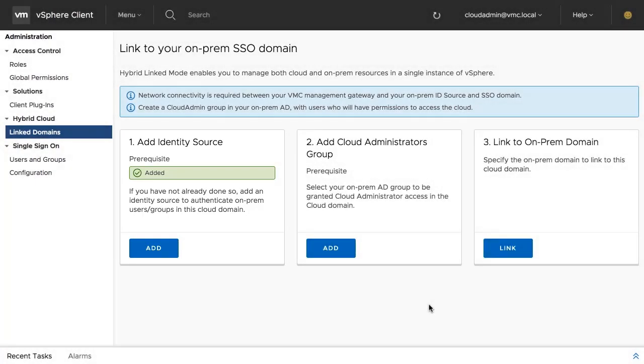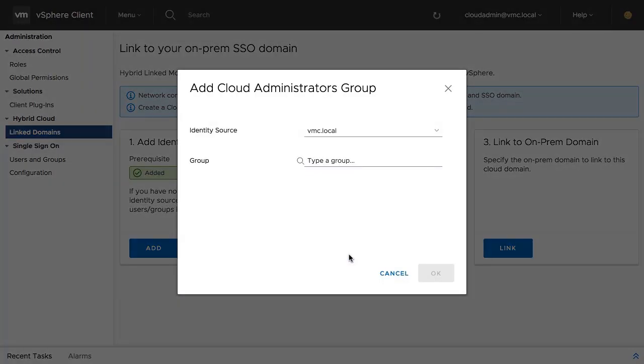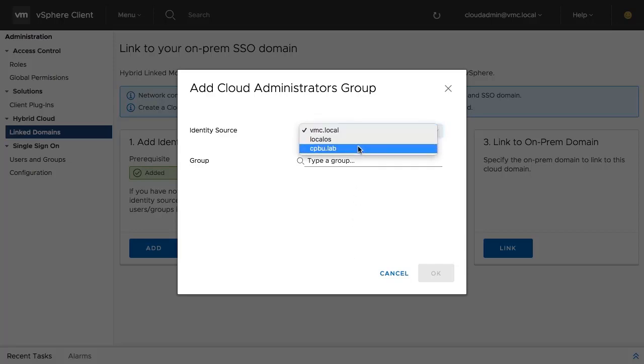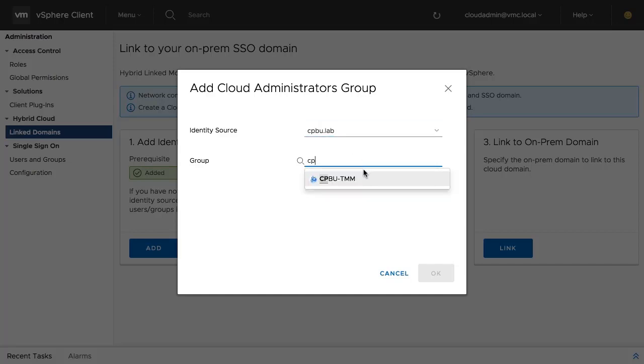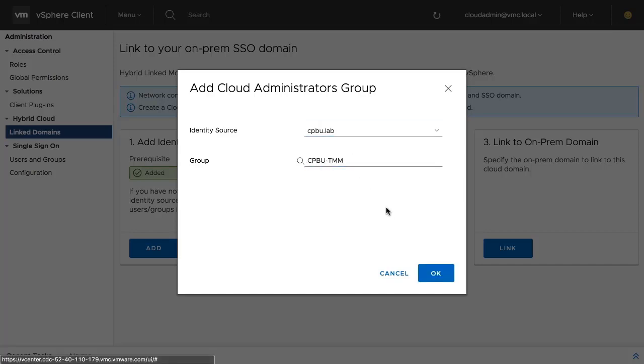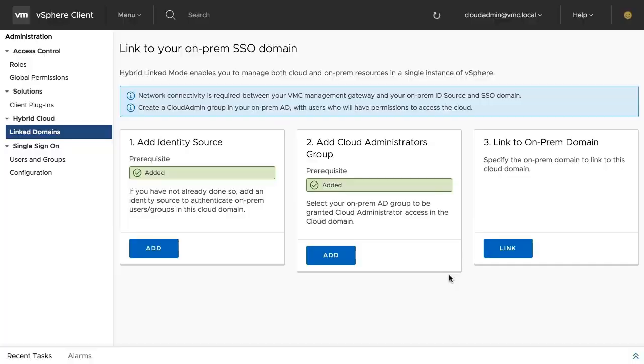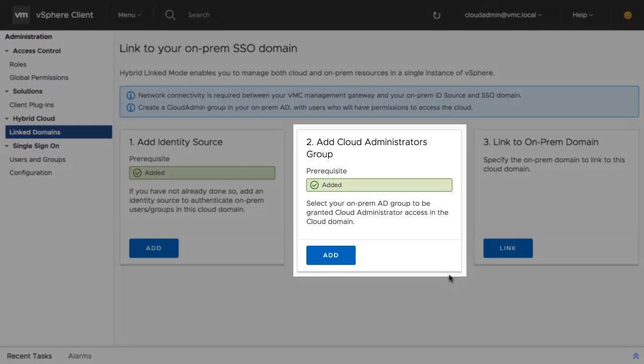The second step is adding a group whose members will be granted cloud admin rights in the Cloud SDDC vCenter server. Select the identity source that was added in the previous step. Now, type the name or search for the group that should be granted access. After clicking OK, the Cloud Administrators group was successfully added.